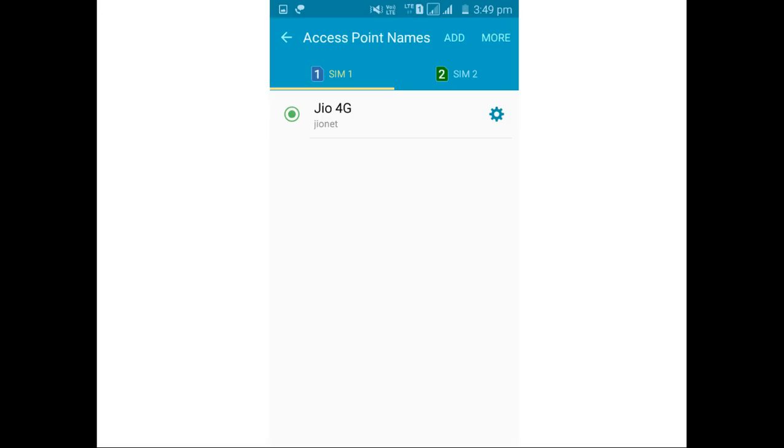As you can see here, I have inserted the JioJoin SIM in SIM slot 1. Note that this screenshot is not from the Lenovo K3 Note - I took this screenshot from some other phone. But the procedure and settings are the same, so you can use it.